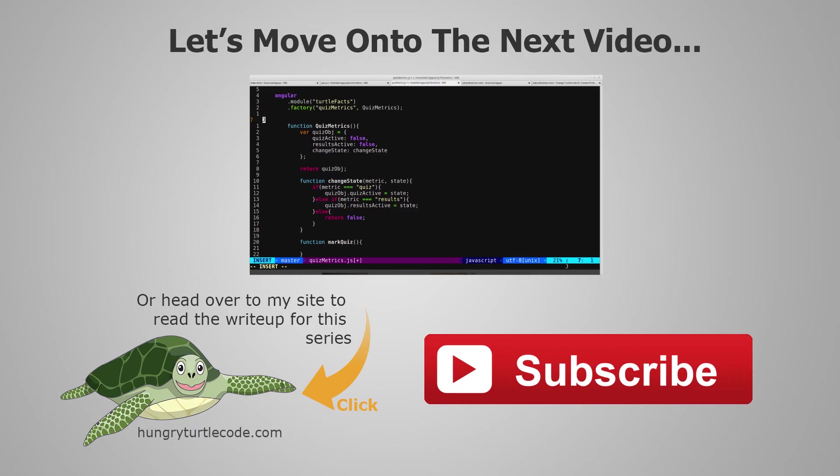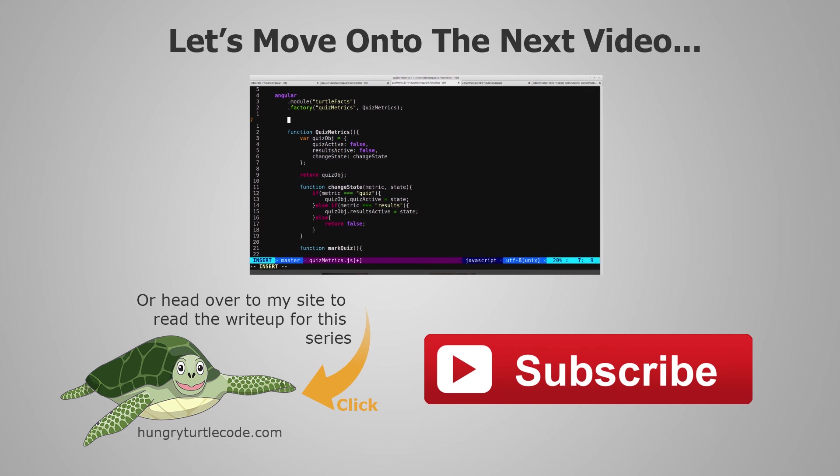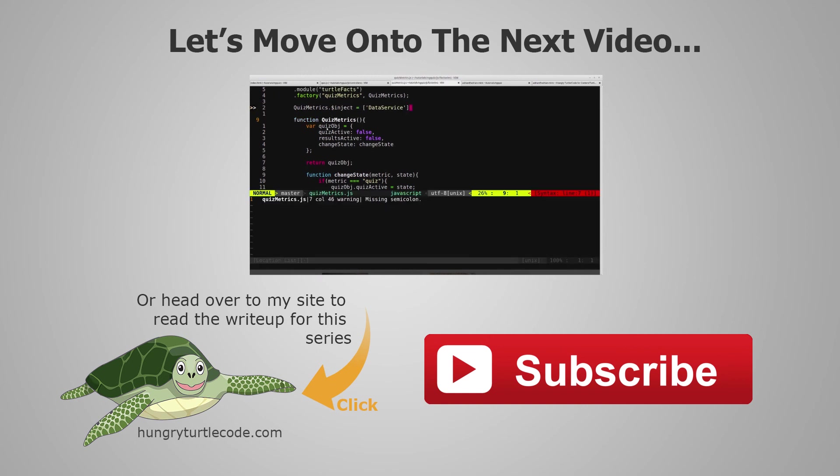For those of you that haven't checked out my website yet, I do a full article write-up for every single video that I put out on YouTube, and that will include code snippets and other little things that will help you along. The link to the write-up for the current video is on the bottom left of the screen. And if you just want to continue watching this video series, then just click the link in the center of the screen, and we'll get started with the next video.